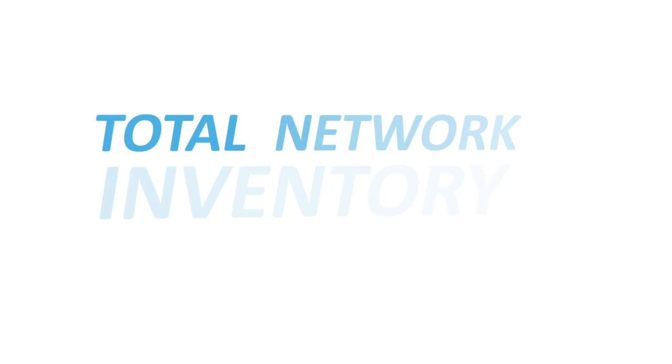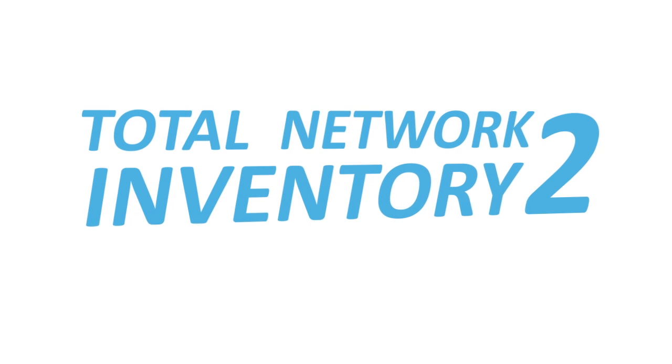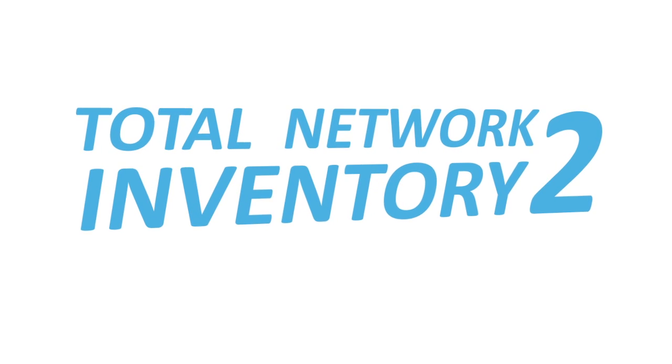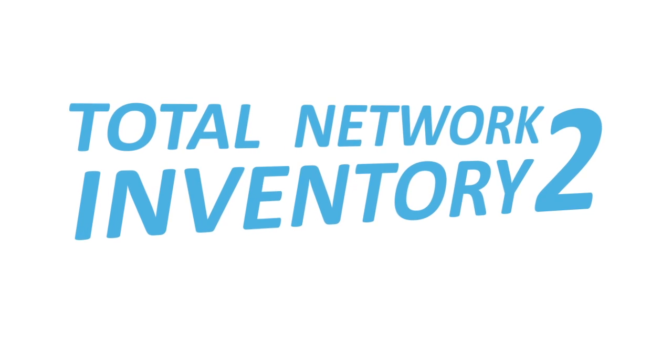Total Network Inventory 2. Inventory your network computers, equipment and software in just minutes.